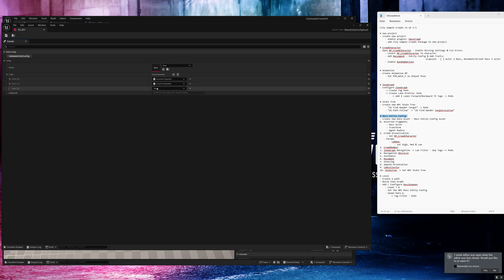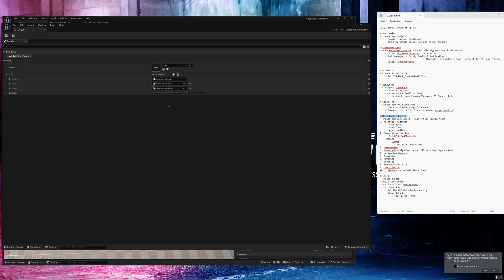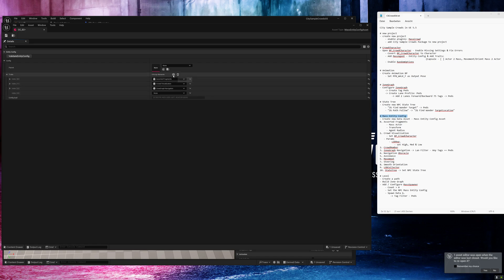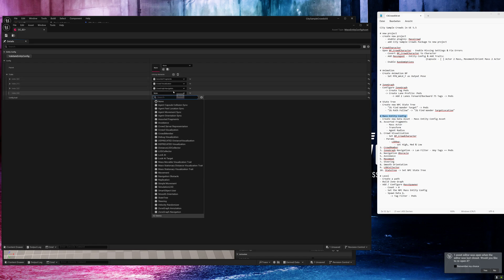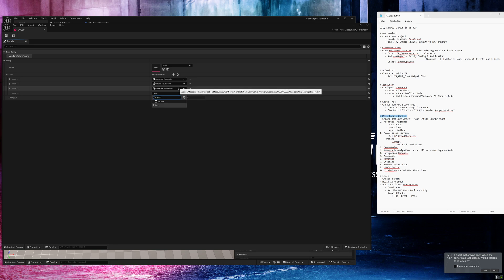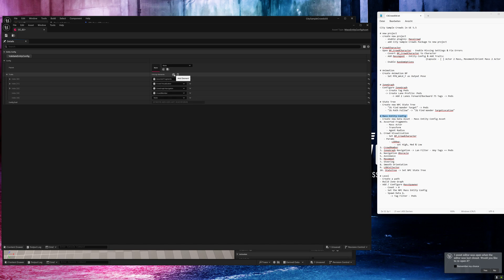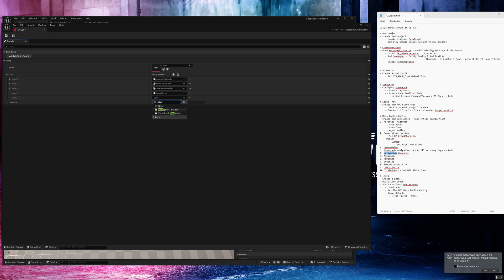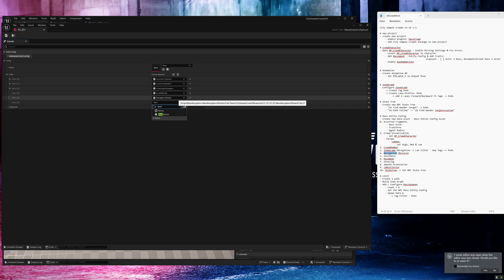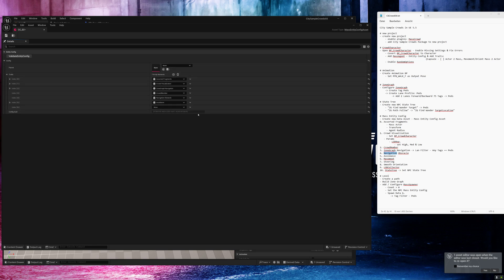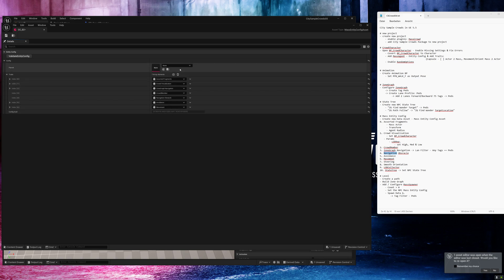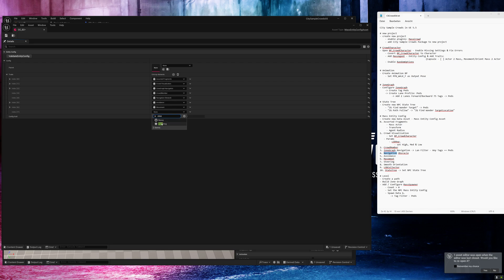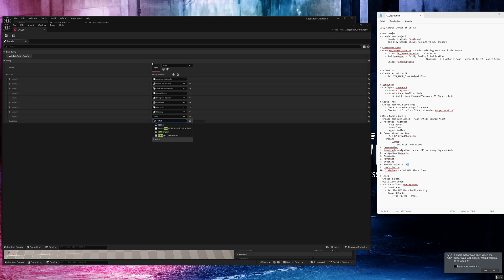Let's close this and add more traits. Next one, zone graph navigation. Here we need to set our tag again. Next, crowd member, avoidance, movement, orientation, no steering, smooth orientation, the LOD collector.